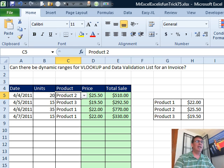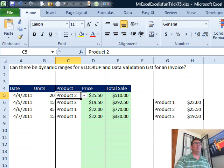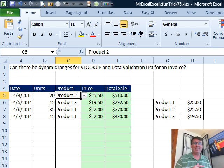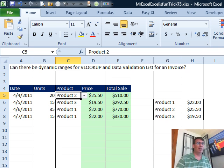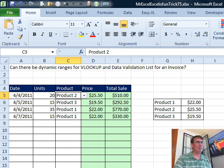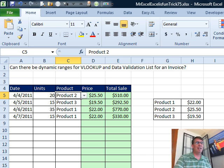Now, last week we had the same problem: can there be dynamic ranges for VLOOKUP and data validation? Mike and I both used a table. If you remember, we weren't feeling well last week. Offset makes my head hurt, so I definitely wasn't up for it.